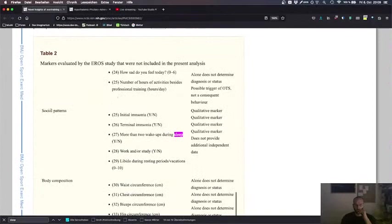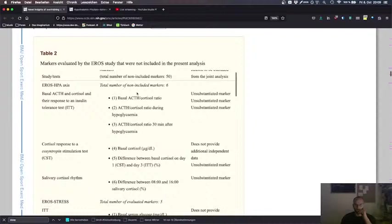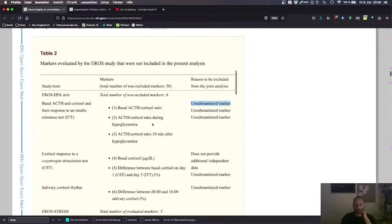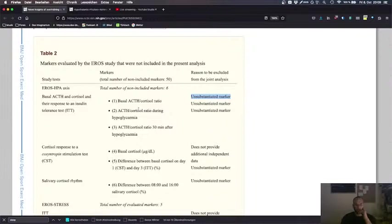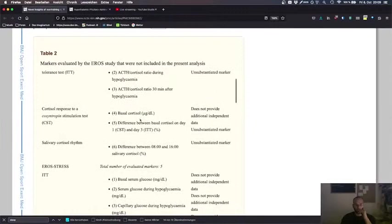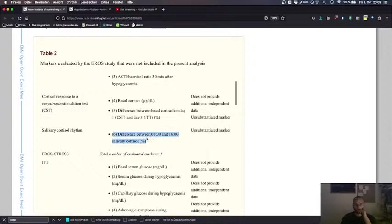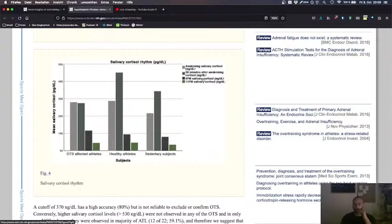Let's see here where did we... problem social patterns number how sad do you feel it was basically on the top after glycemia a non-substantiated marker reason to be excluded from the joint analysis. Basal difference difference between here see that difference between 8 and 16 o'clock of cortisol and here we have it morning cortisol and afternoon cortisol this is 30 minutes after awakening here.